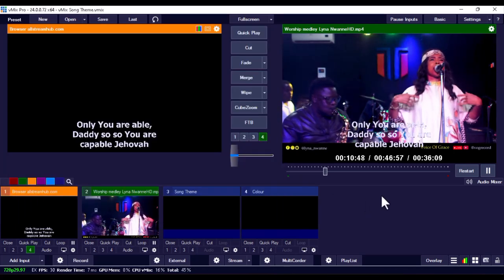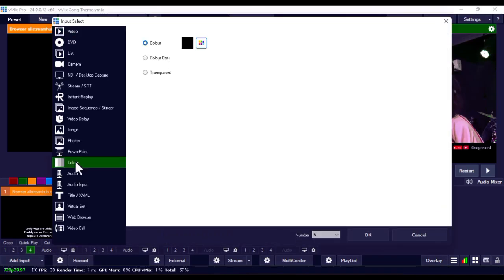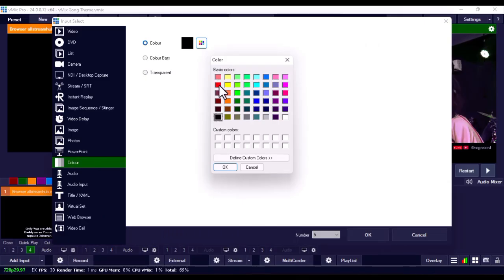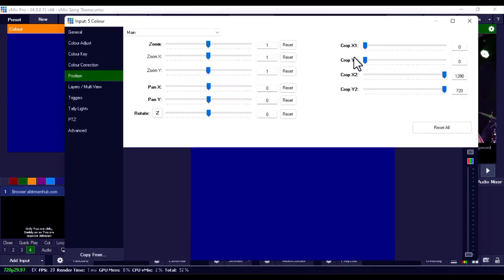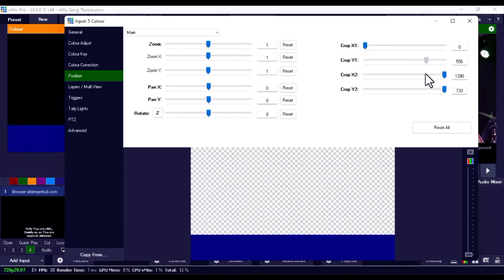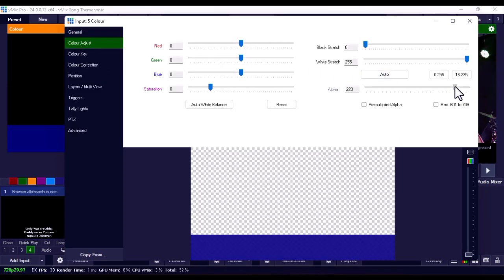Now if you want to use a custom background for the lyrics, it's also very easy. Click on 'Add Input' in vMix and go to 'Color.' Select any color you want — for example, navy blue. Click OK twice. Now you have a color block on screen. Double-tap on the color input, then use Crop Y1 to reduce its height and bring it down. Go to Color Adjust and use the Alpha setting to make it a bit transparent.